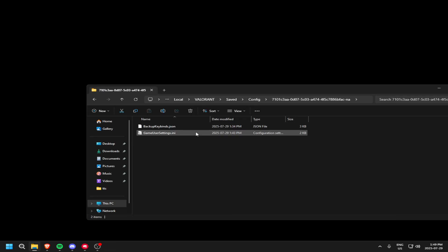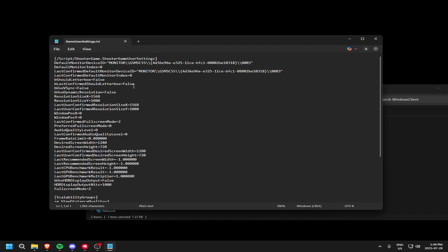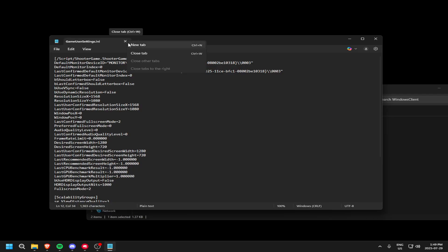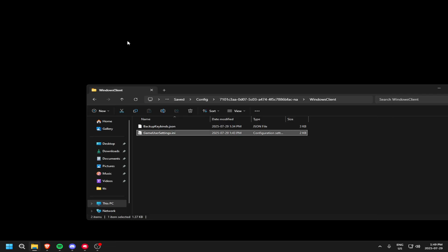And Windows Client Game User Settings, change this as well. And then Control S again. And after that, it should be fixed.